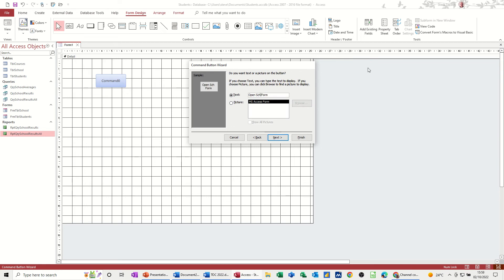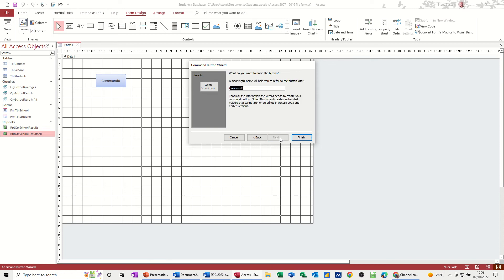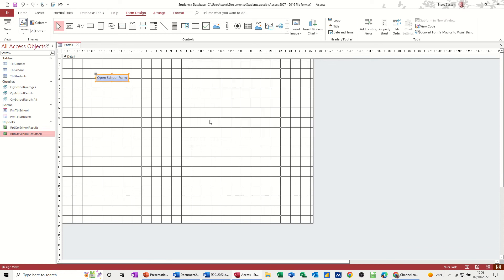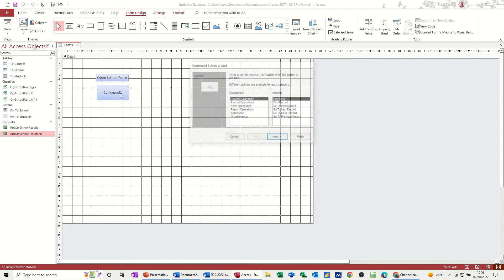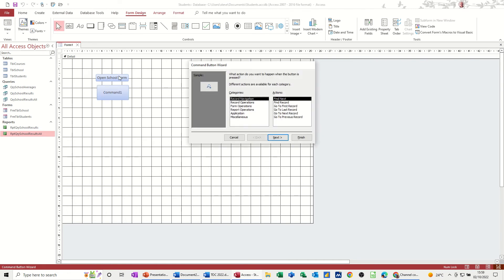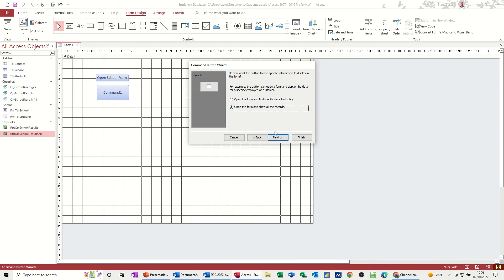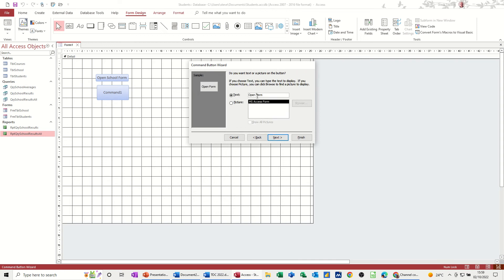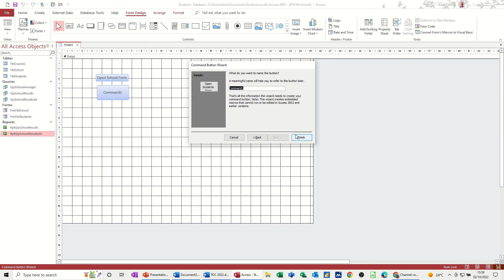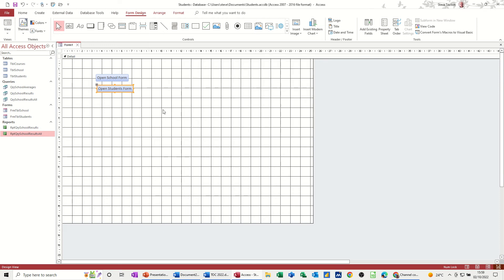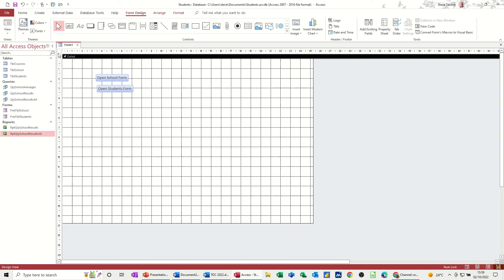And then do another one for the students form. Doesn't matter about the size of this because I'm going to fix that at the end. But form operations, open form again, same process, pick the students form, open students form, and then just finish like so. So that's how you open that.